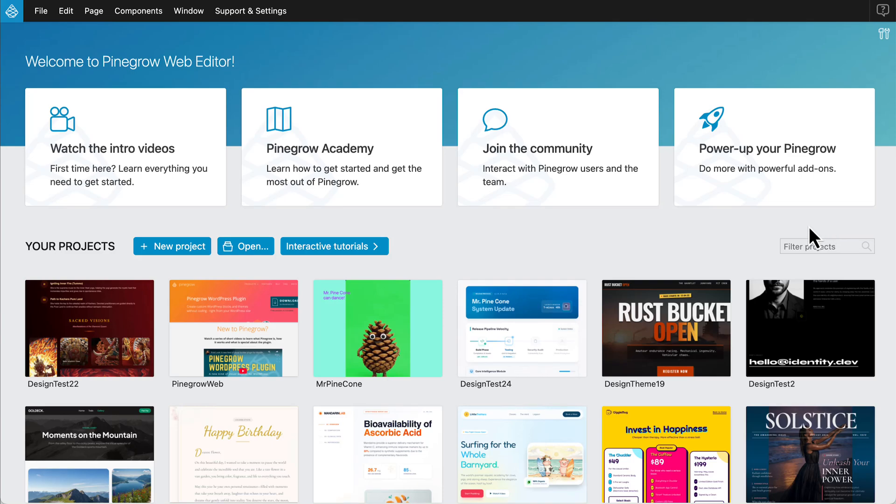In this guide we'll cover how to create beautiful and versatile designs for your web projects using the latest PineGrow AI Assistant. Let's get started by creating a new project.